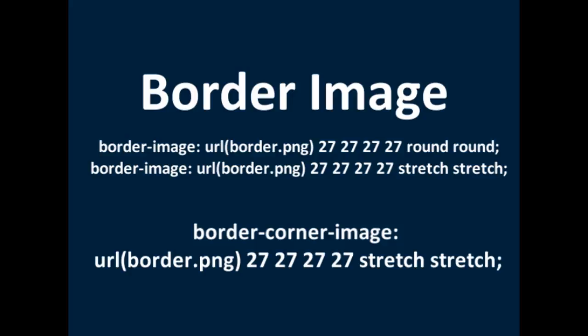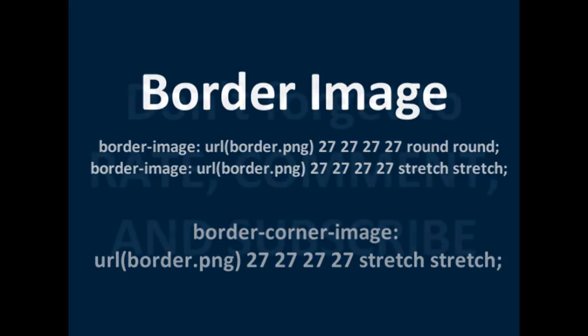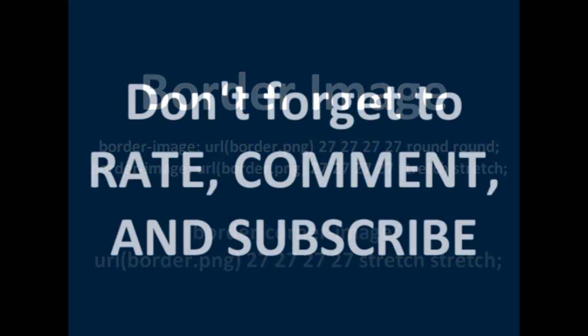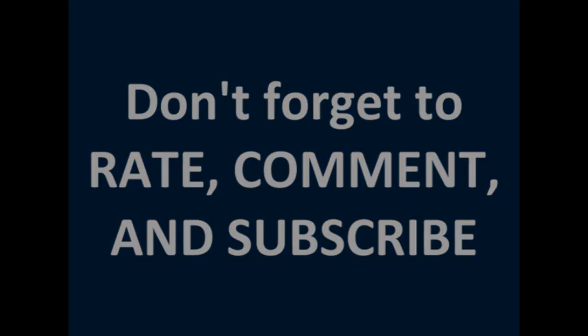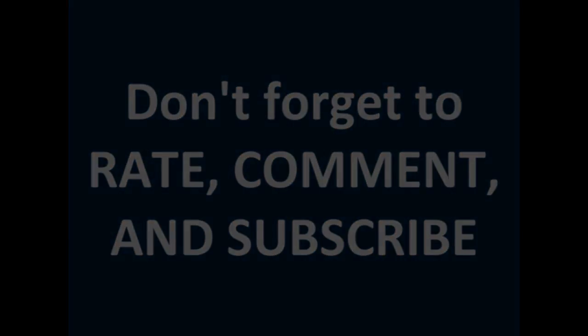That concludes part one of the basics of CSS. We might do a part two, I'm not sure yet. Well, yeah, that's about it. This is PC Tech Crew signing off.